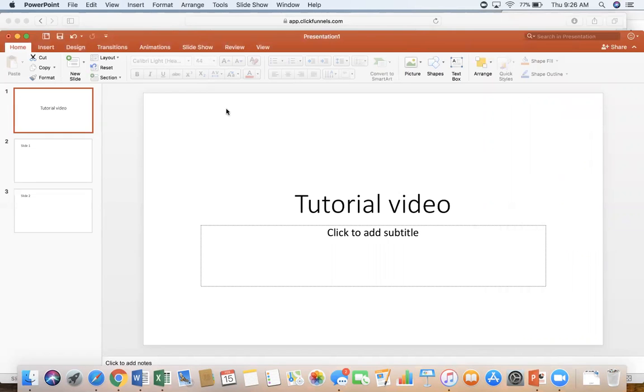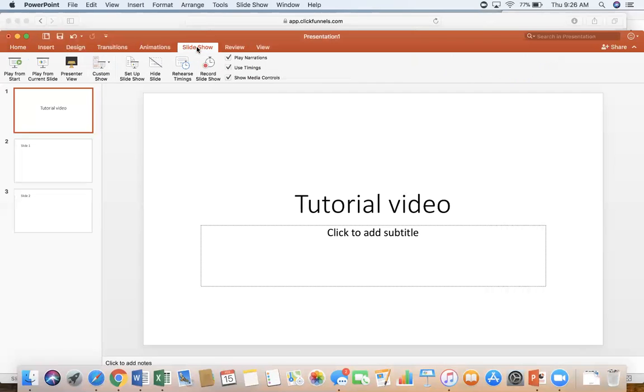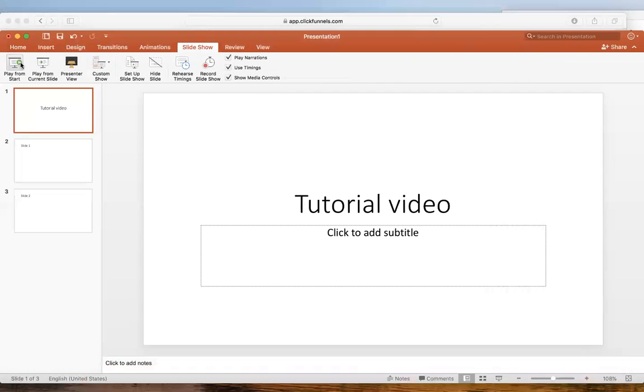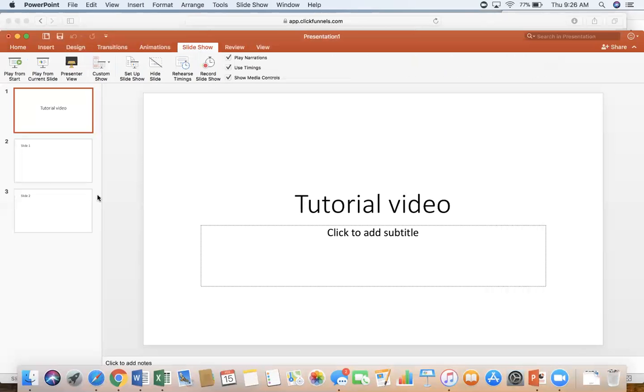Now once it's going like it is right now, you're going to come to your webinar. Click slideshow and play from start. So right now it's recording this webinar. So I'm going to just go through it. Okay, I'm done with my webinar.